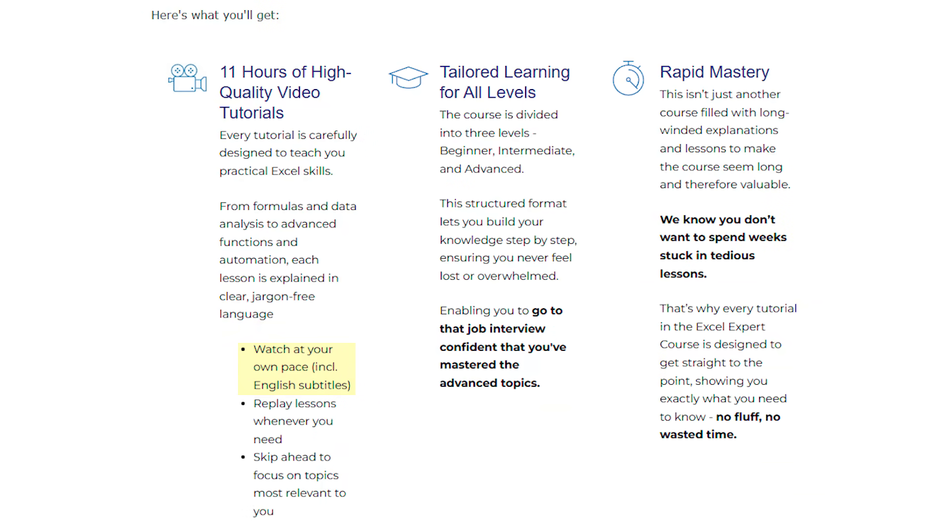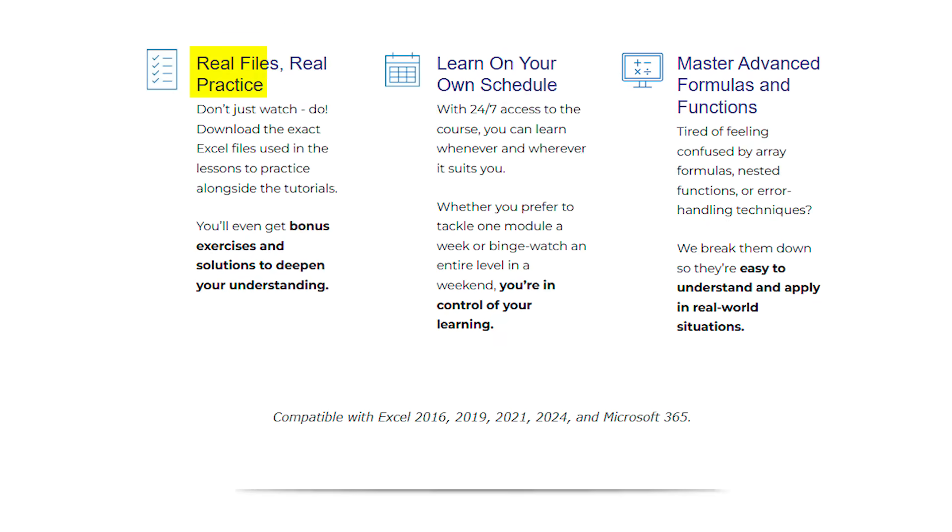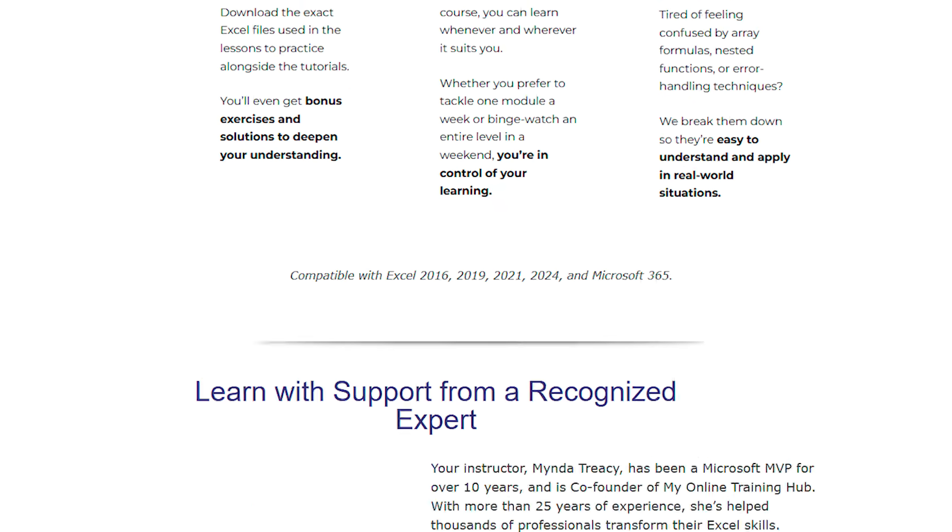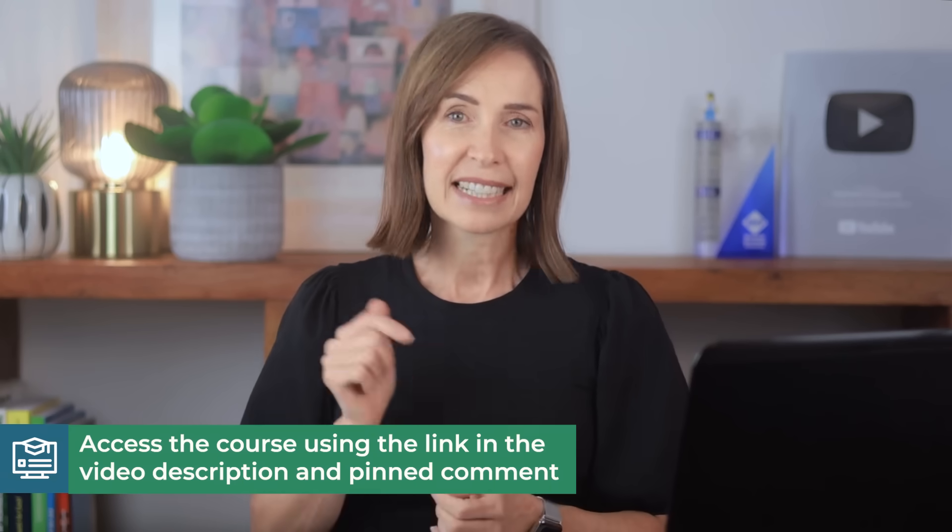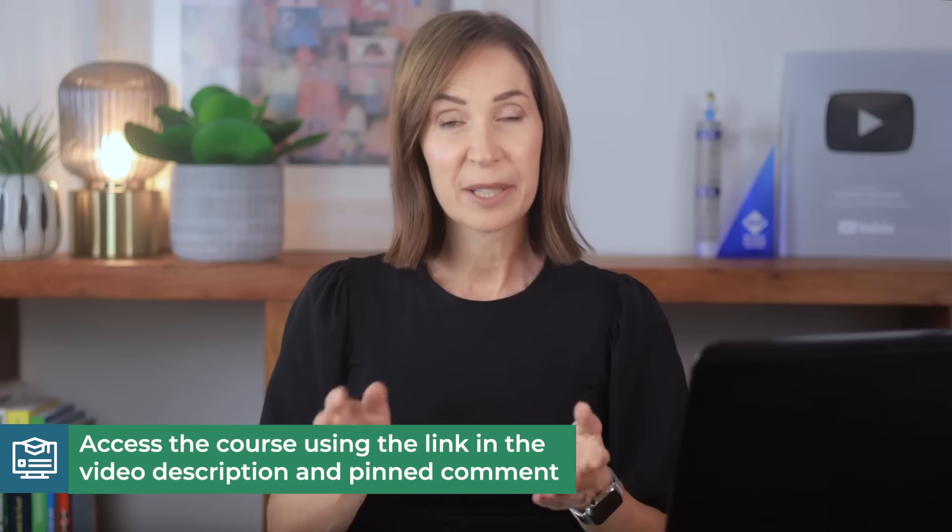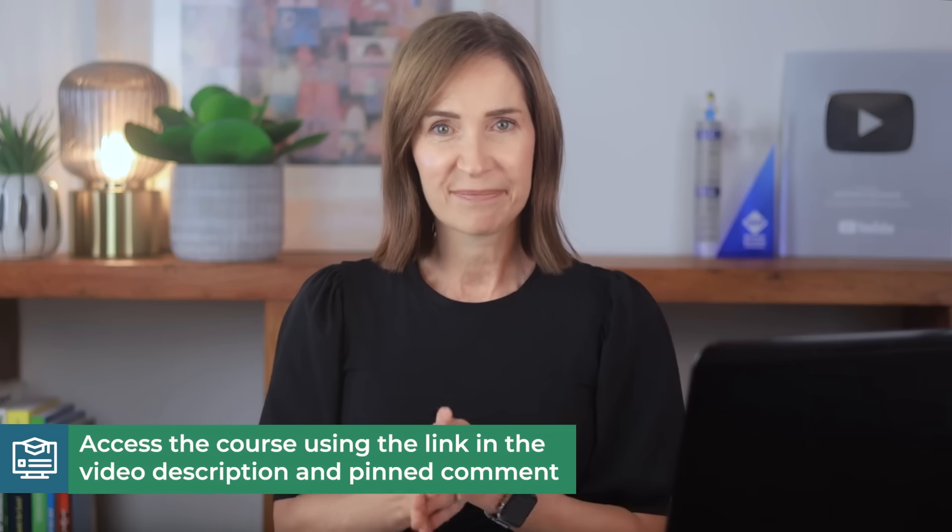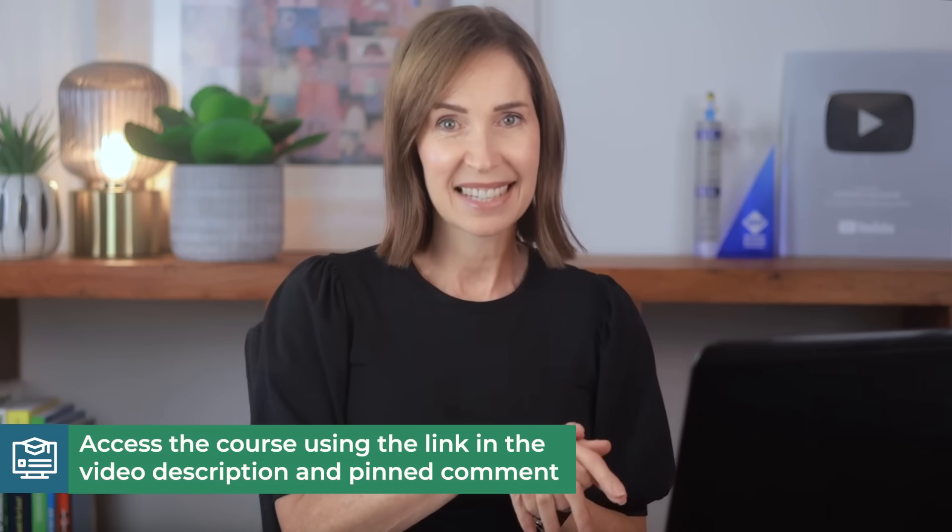Structured lessons, hands-on files to practice with, and guidance when you need it to help you stop guessing and actually feel confident with the powerful stuff in Excel. So if you want to go beyond the settings and really upgrade your skills, whether it's for your job, a promotion, or just to finally feel like the Excel expert on your team, there's a link in the description and pinned comment where you can check it out. Alright, let's get back to the settings.